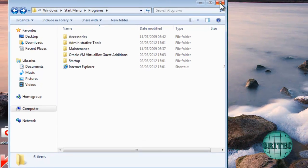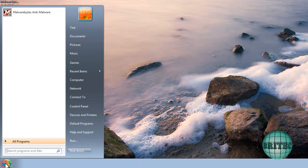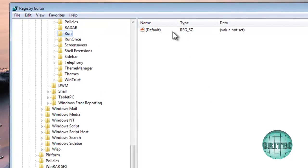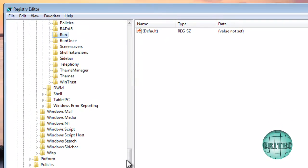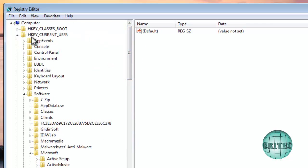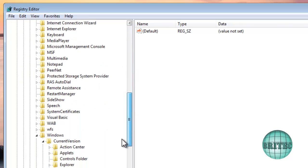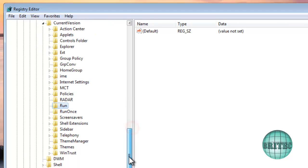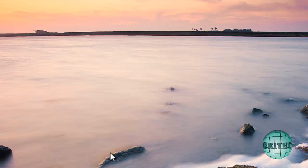Next, go to the Start menu and type 'regedit' to open the Registry Editor. Navigate to HKEY_LOCAL_USER, then Software, Microsoft, Windows, Current Version, and click on Run. Make sure there's nothing in that Run key related to the rogue. Once you've checked that, you should be in good shape.